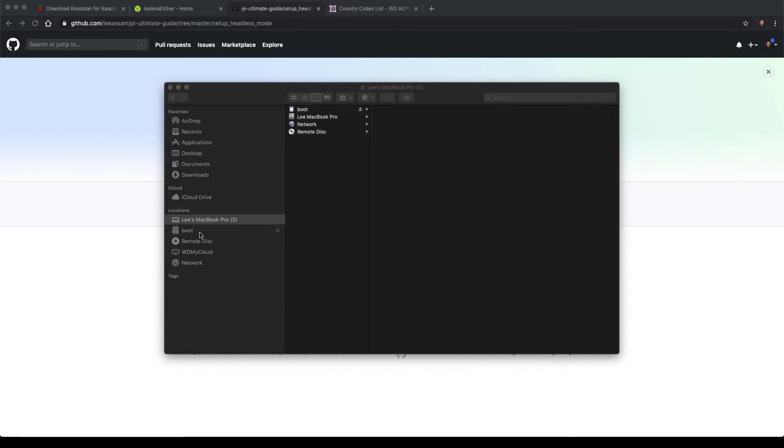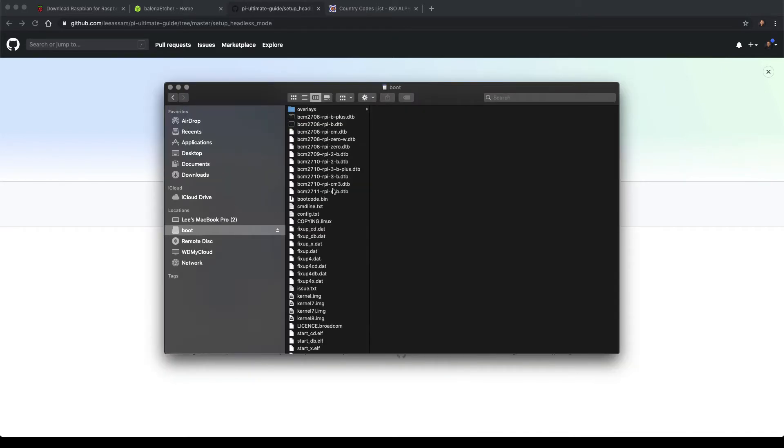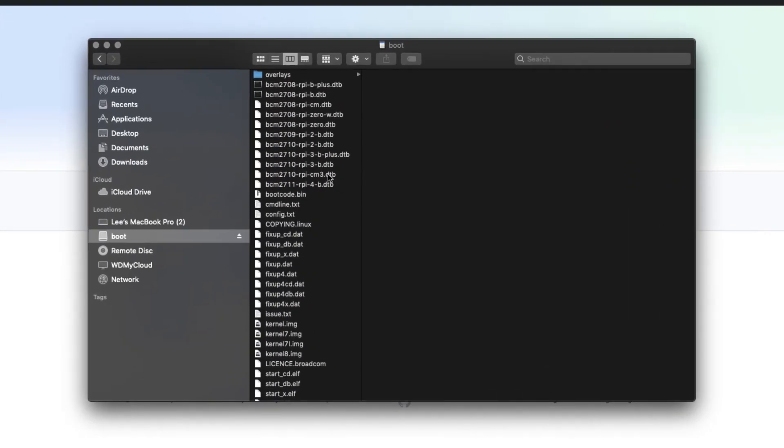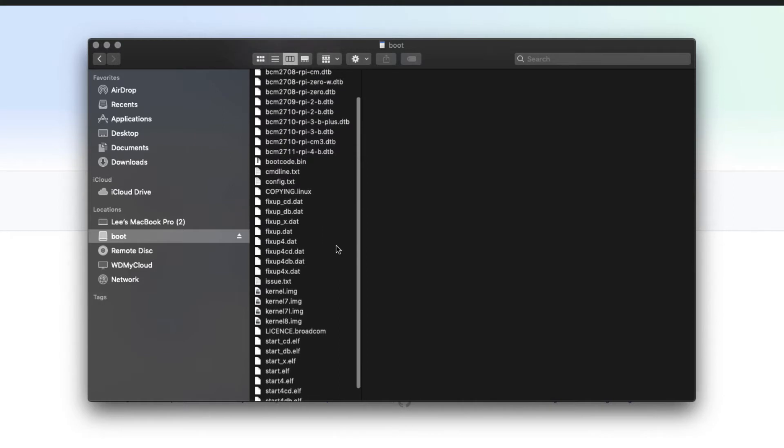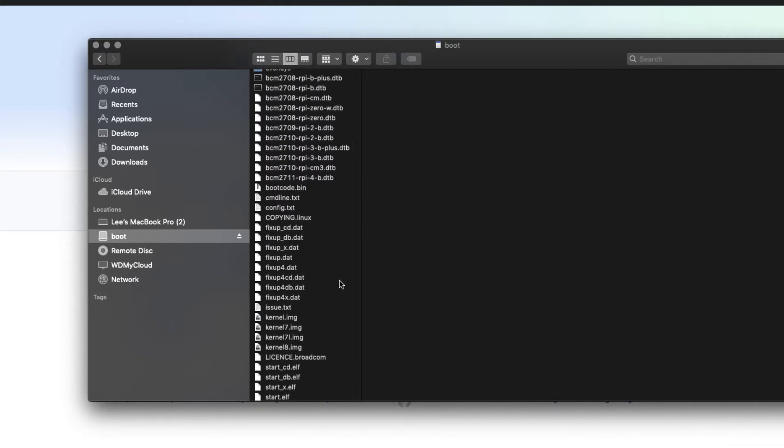And the name of the volume should probably be boot. Typically that's what's seen. So you want to click on it, and here you'll see the files that were flashed onto the SD card. So at this root level, we want to create a couple of files.